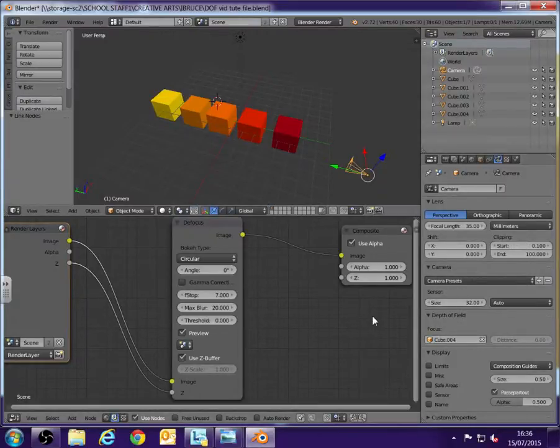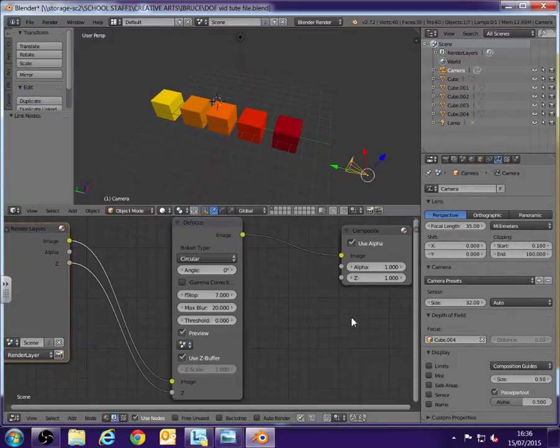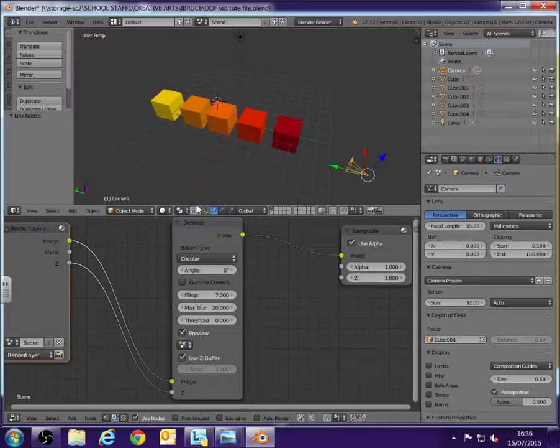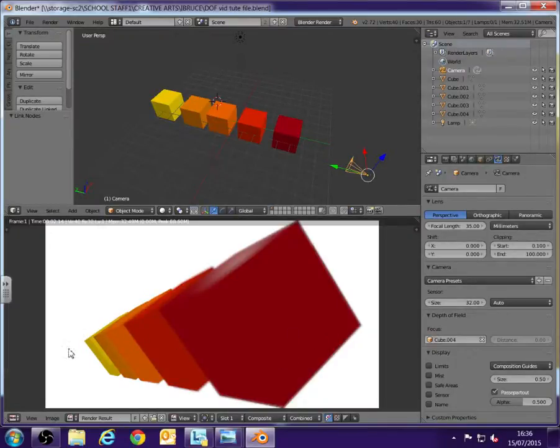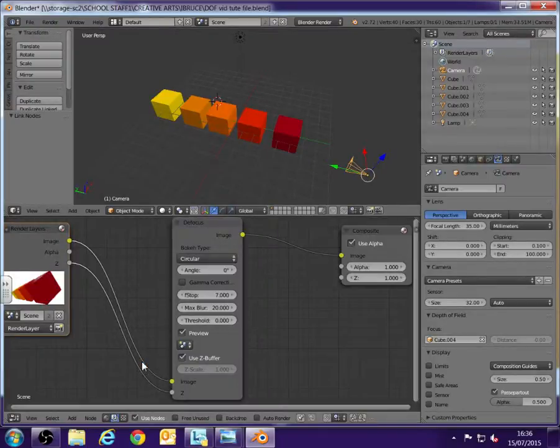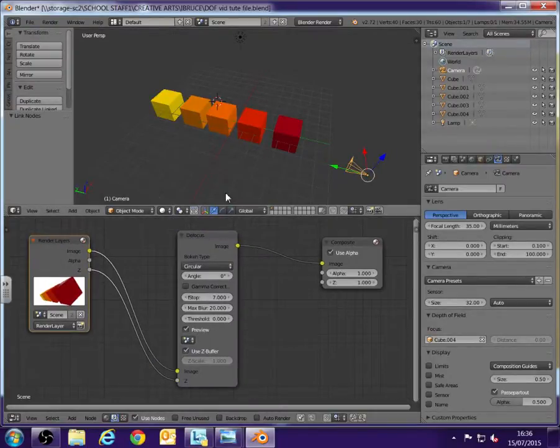And there we go. And it's as simple as that. So now when I go Render Image, starting to render out. There we go. We can see it's rendered out. And we can see the objects closest to it are a little bit blurry and that's nice and in focus on the furthest away.